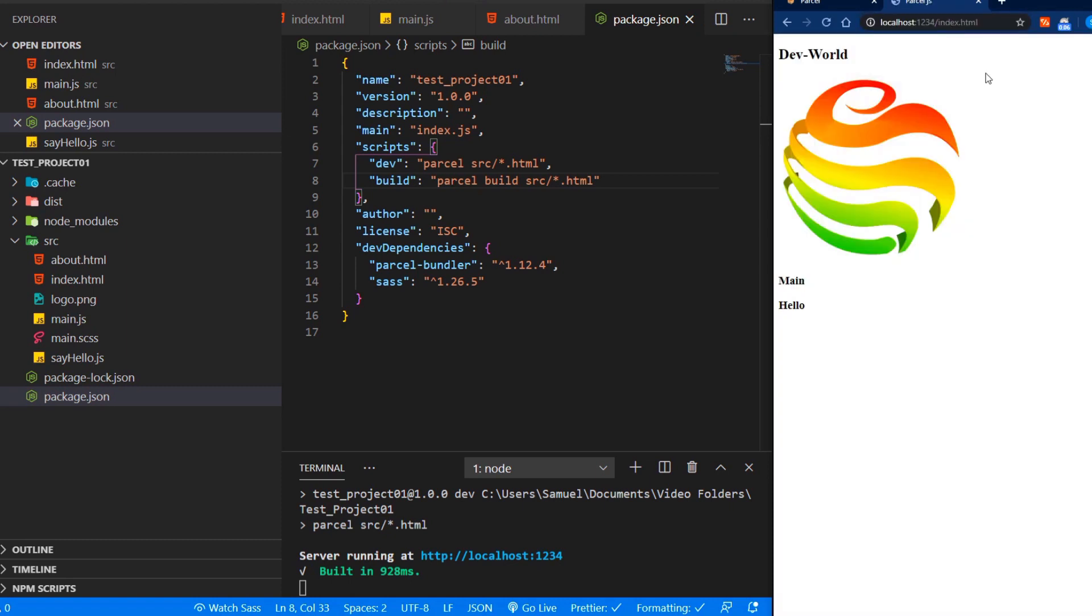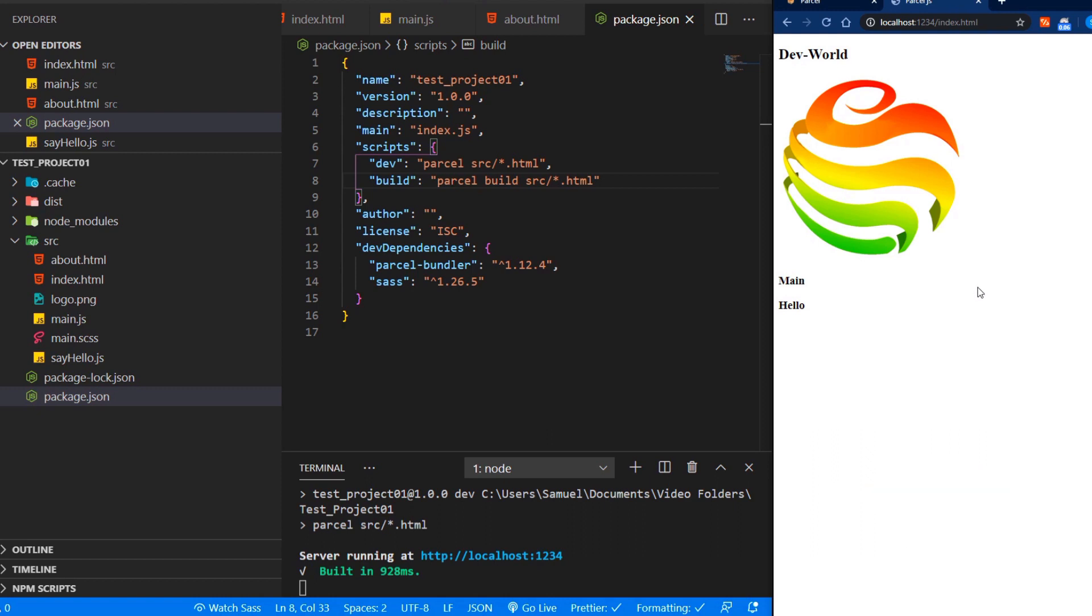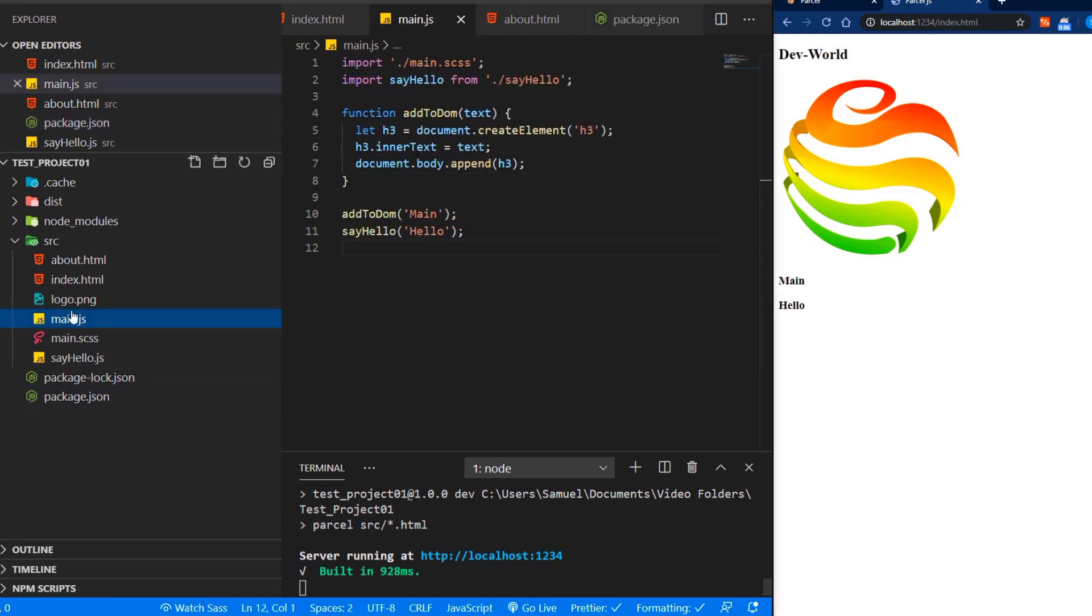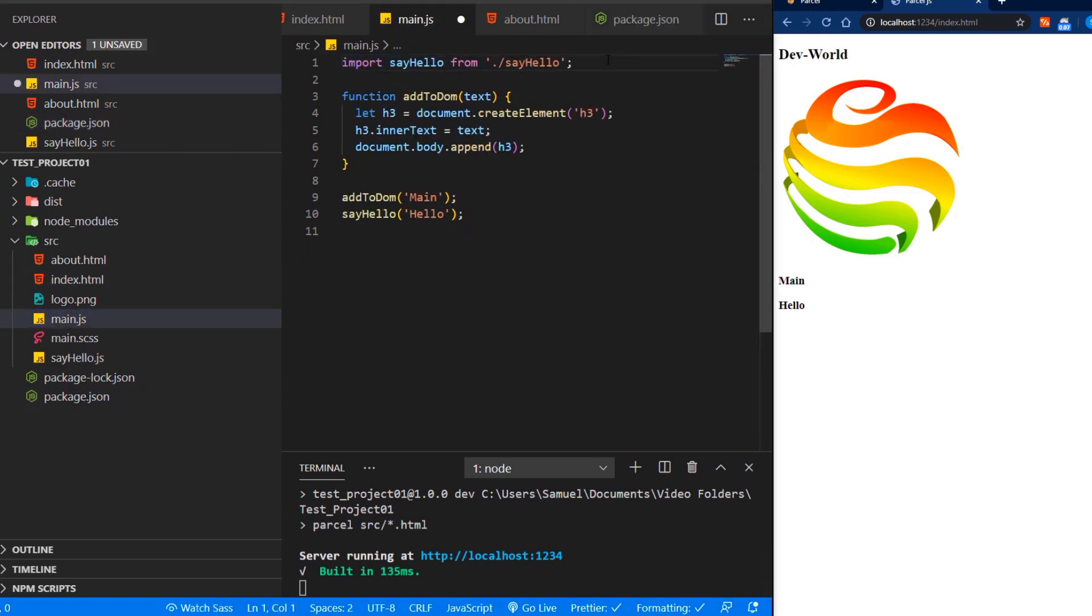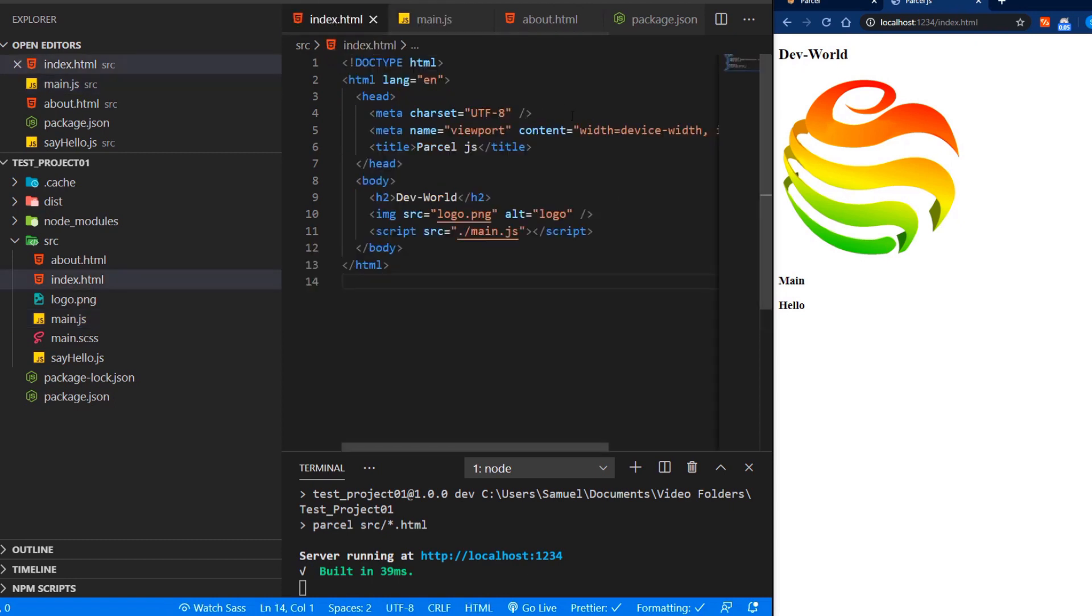But what happened here, our style went away. This is a little bug with Parcel. And the way to fix that is if we don't import our SCSS or CSS file in our main JS file. So let's delete it up here. And we just bring it in normally here in our head of our HTML file.